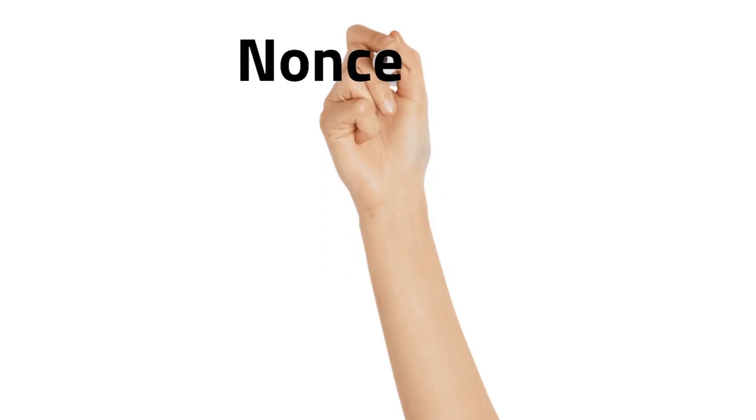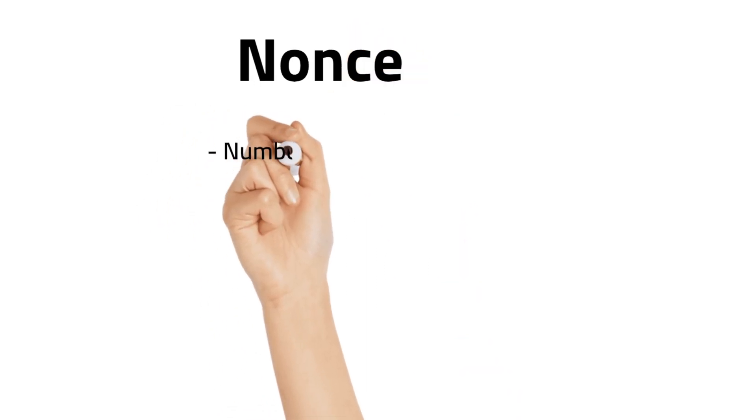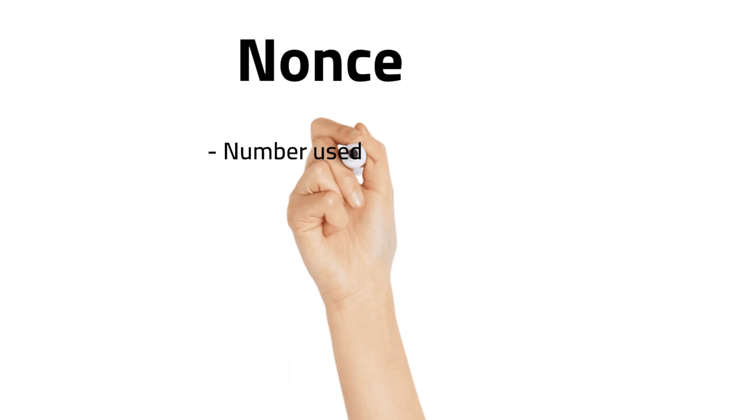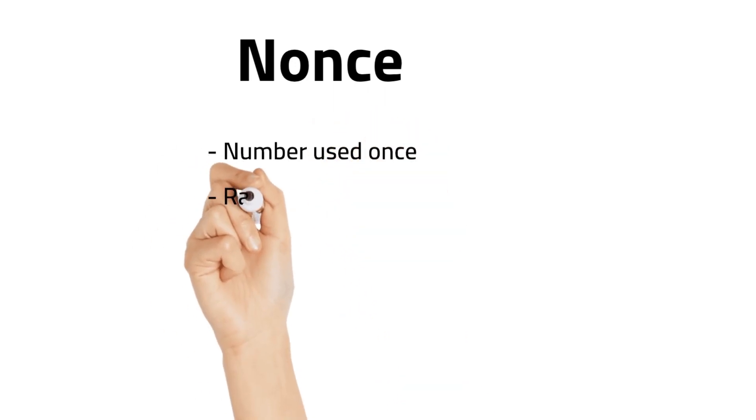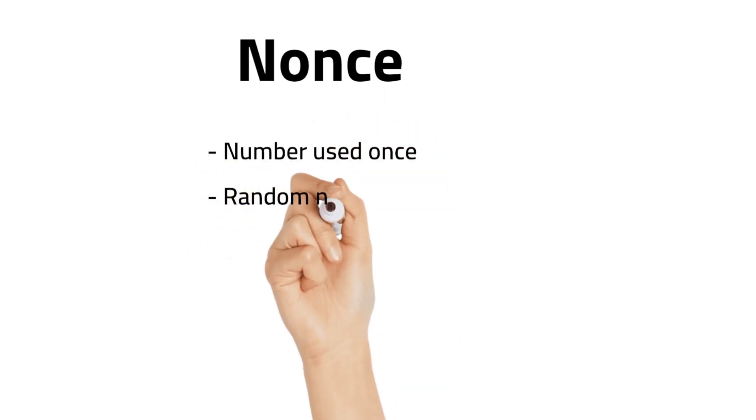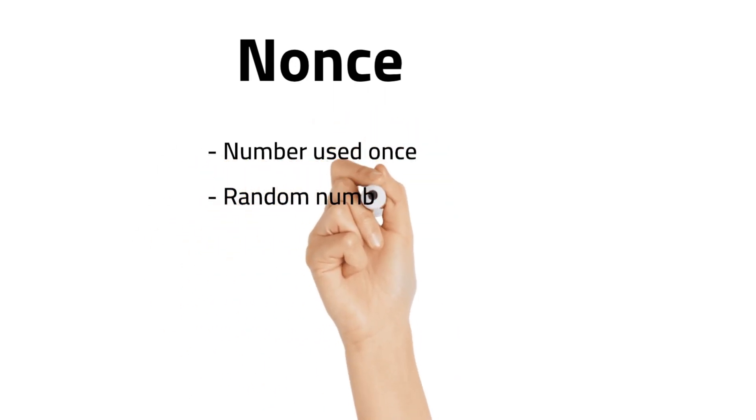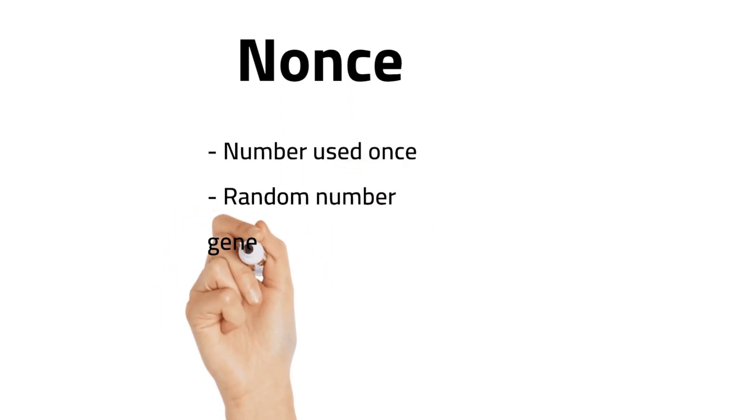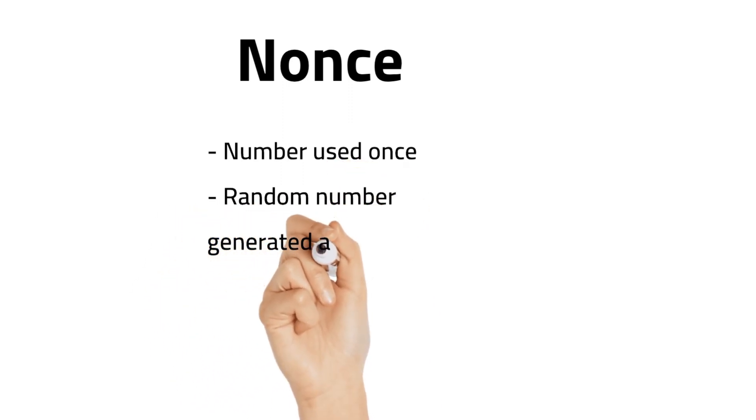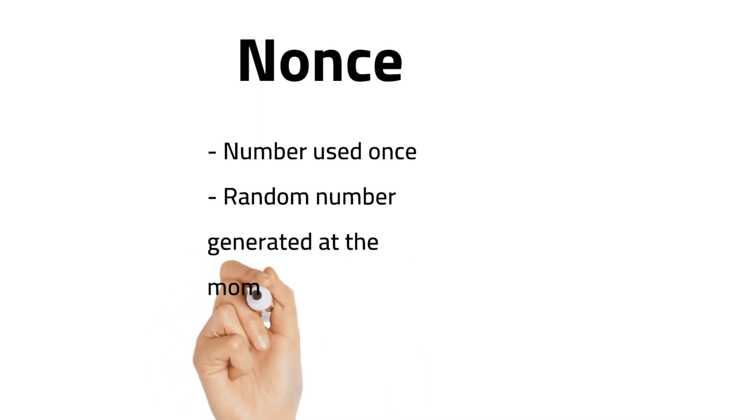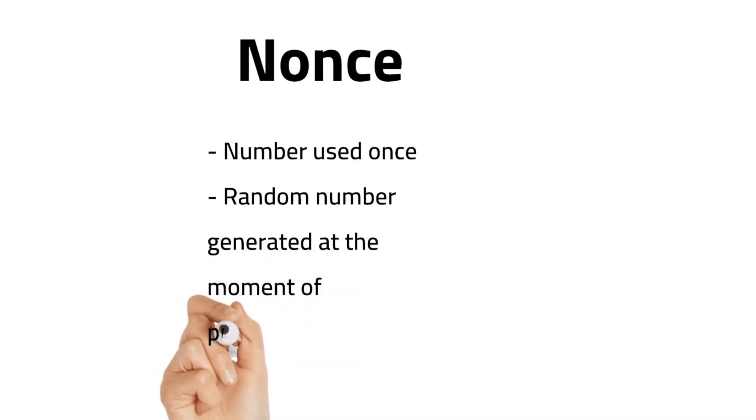Nonce is a random number that acts as a placeholder variable in a mathematical function. When the function is executed, the nonce is replaced with a random number generated at the moment of processing for one-time use only.